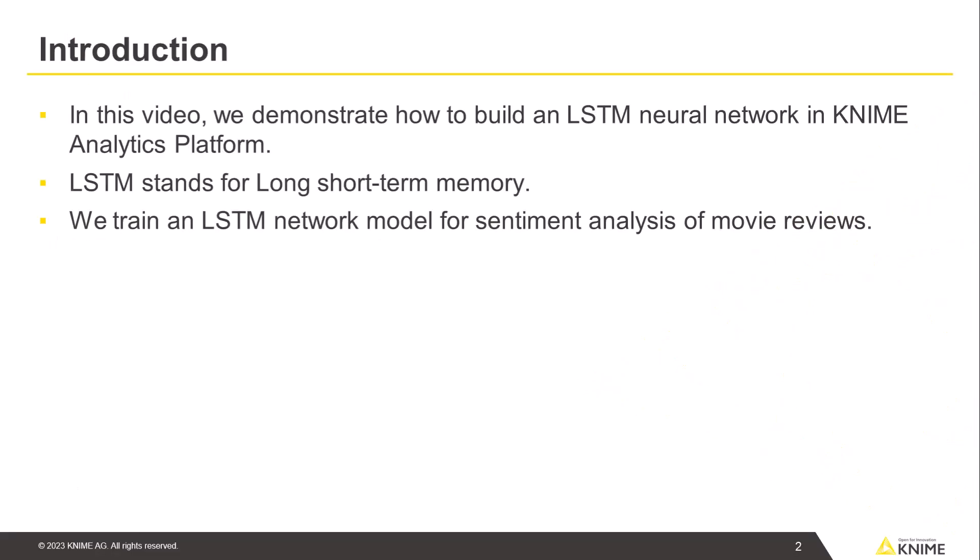In this video, we demonstrate how to build an LSTM neural network in KNIME Analytics platform. LSTM stands for long short-term memory.